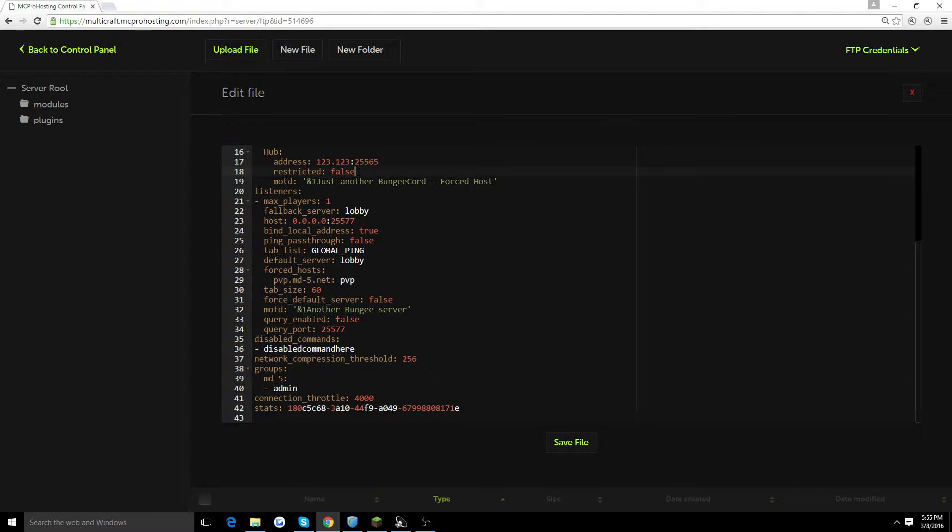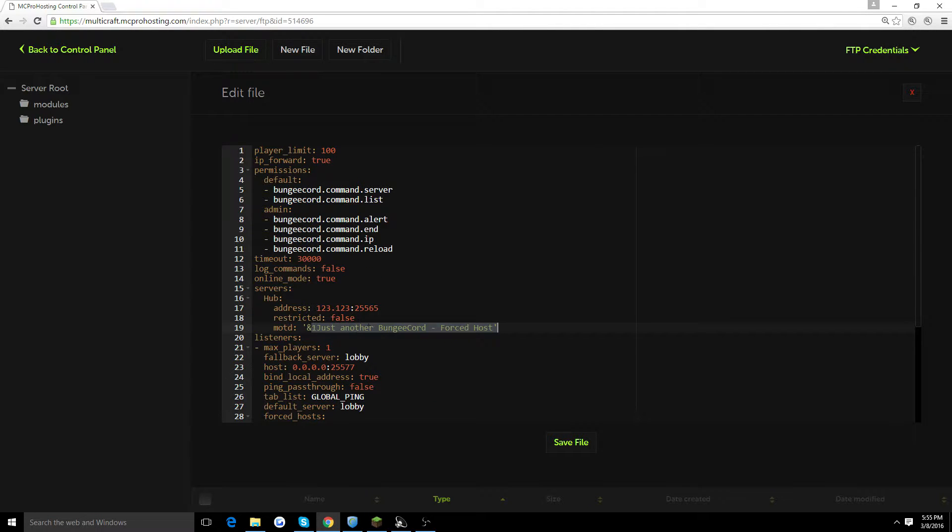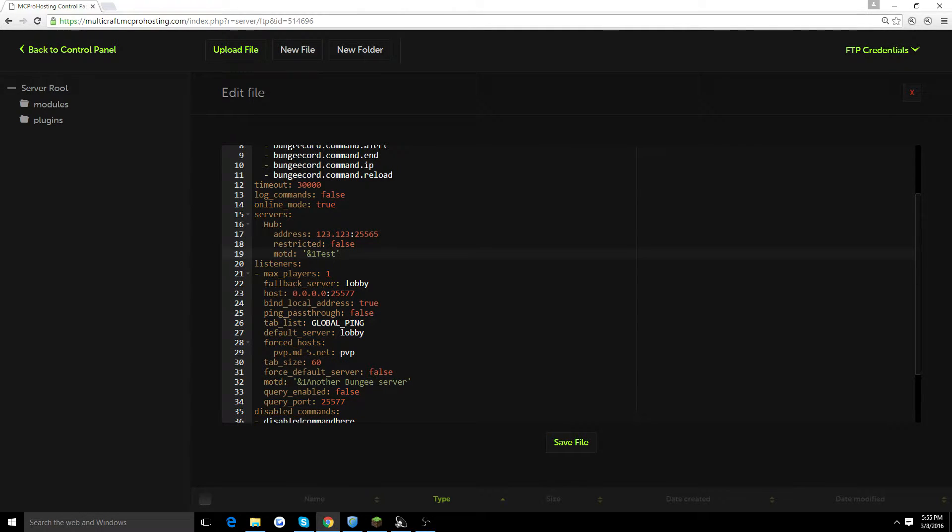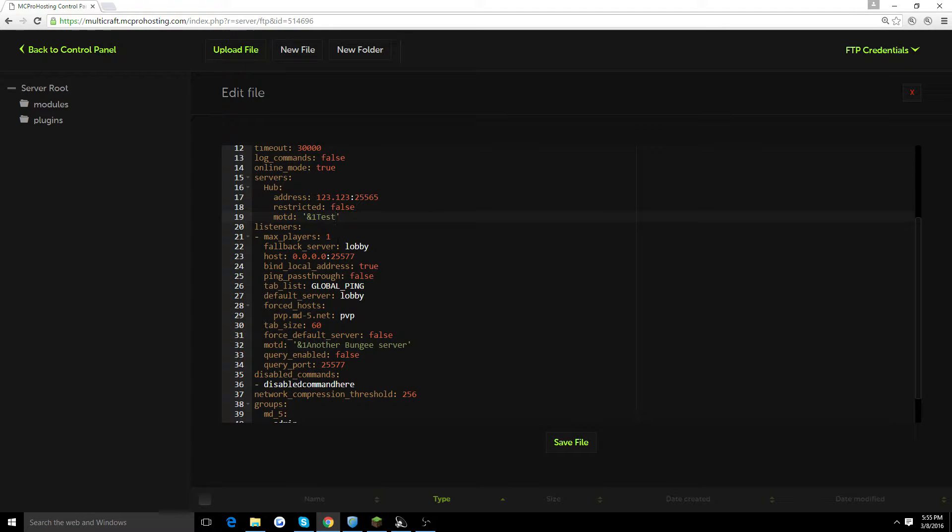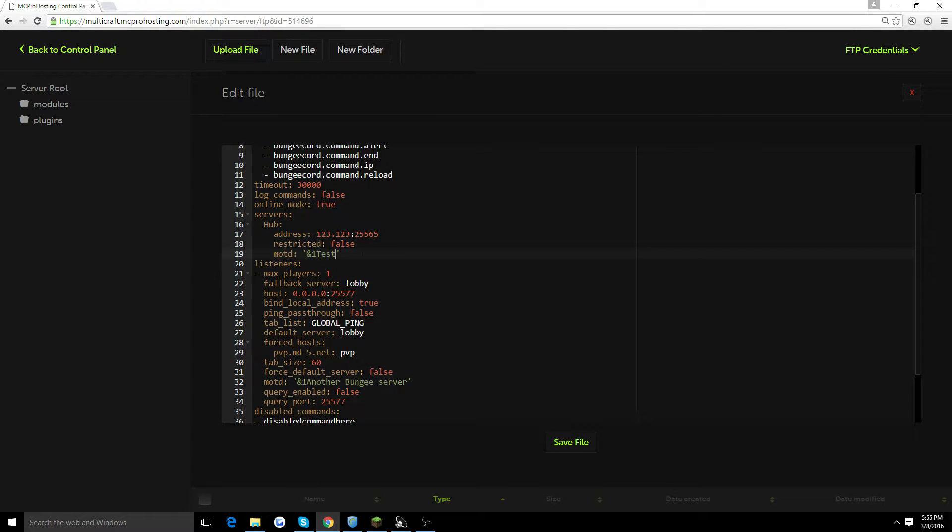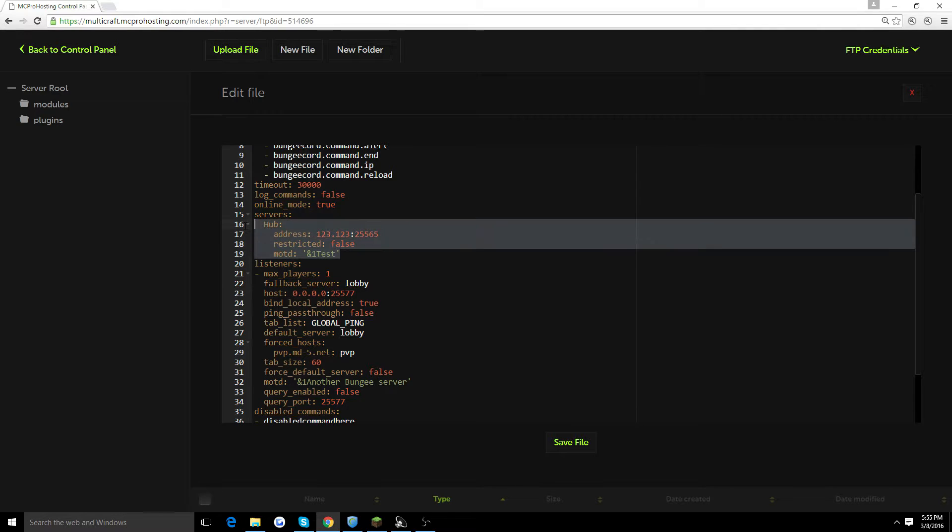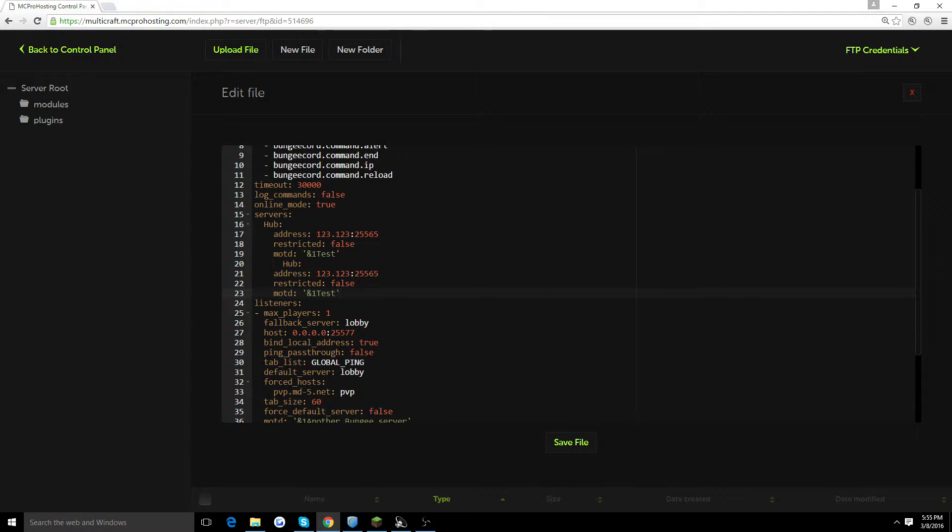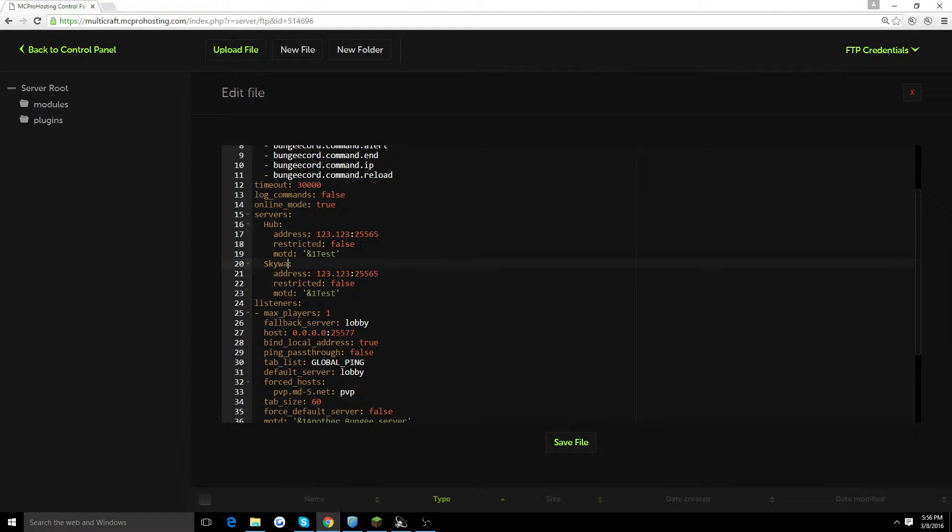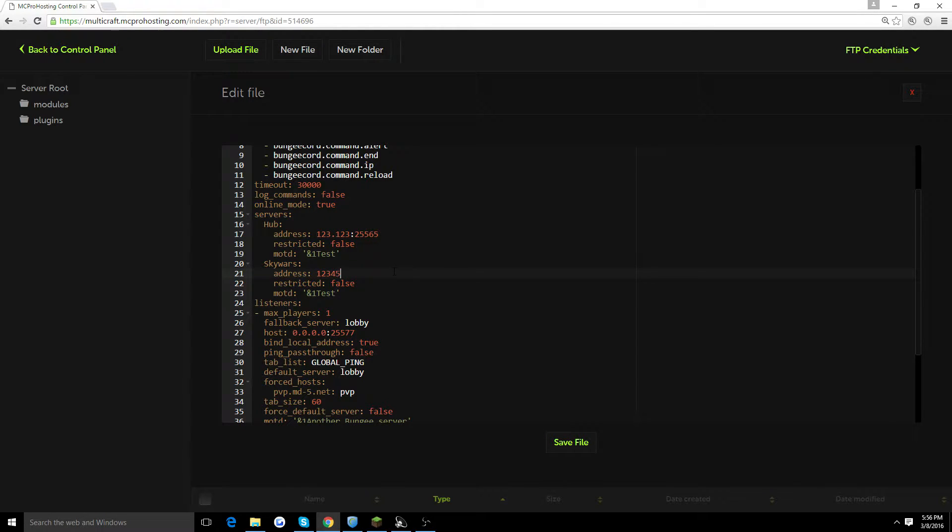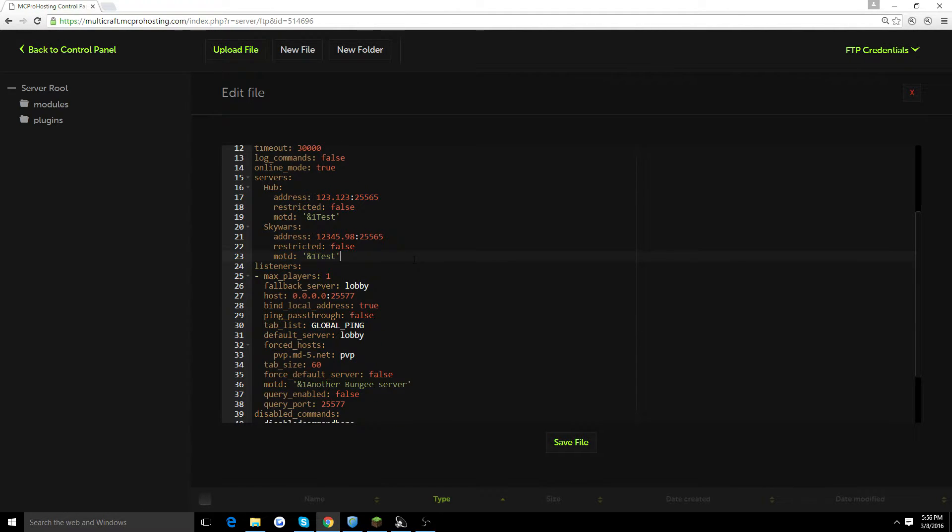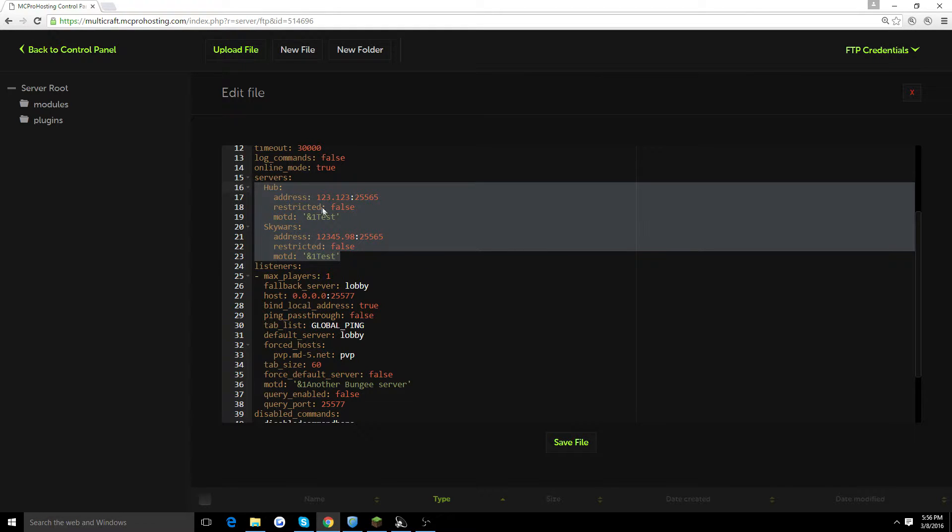Restricted, you should keep at false. Also, you could change the message of the day, which basically, if people add it to their server list, this is what it would say. Let's just put test here. If you have more than one server, you're going to want to go ahead and highlight this up to your name of your server here. Click enter and click paste. You're going to want to back up the names a little bit to align with this. And you can go ahead and change the name as well. Let's say you want to add SkyWars. You're going to put the address whatever you want to make it. You're going to do that for every server you've got.